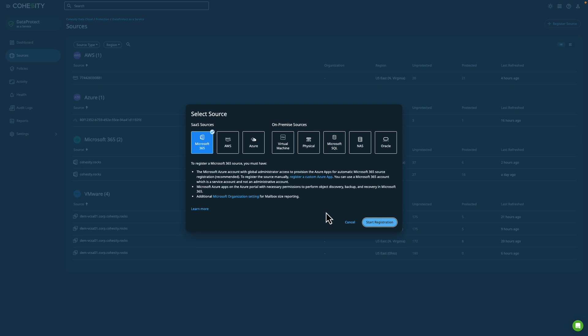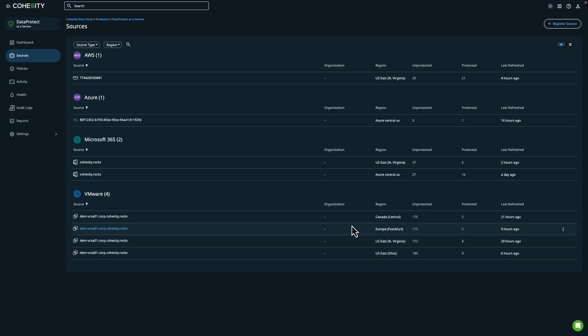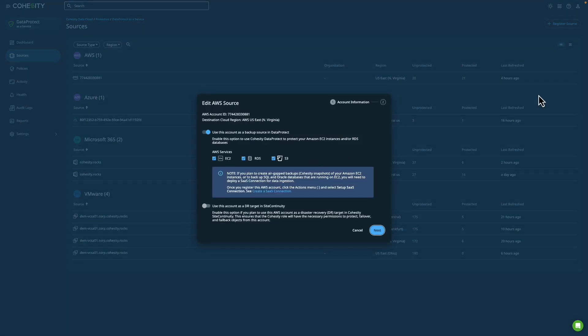I can also edit an existing source. For example, I may still be testing Data Protect with AWS and may want to add additional services like S3 to my configuration. This screen gives information about the destination cloud region, services to backup, and you'll also notice that you can use it as a DR target for a service called Cohesity Site Continuity.